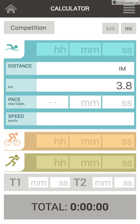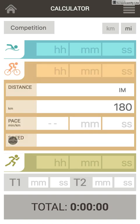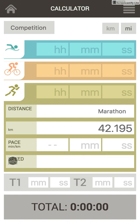Hi there! I'd like to introduce you to Triathlon Calculator, what this application is about and how to use it. Triathlon Calculator is all about time, pace, speed and distance for all three triathlon disciplines: swimming, cycling and running.